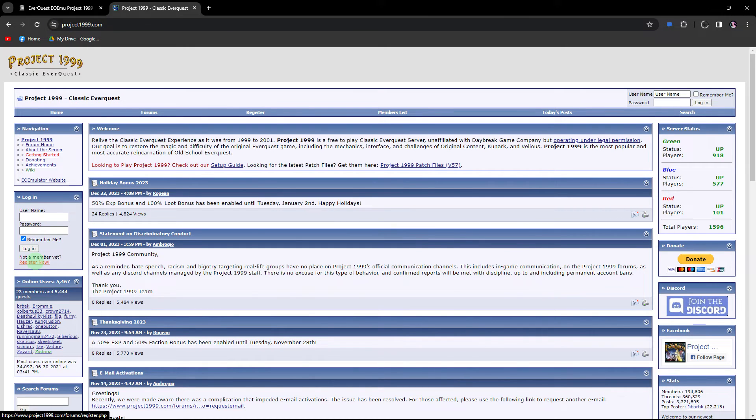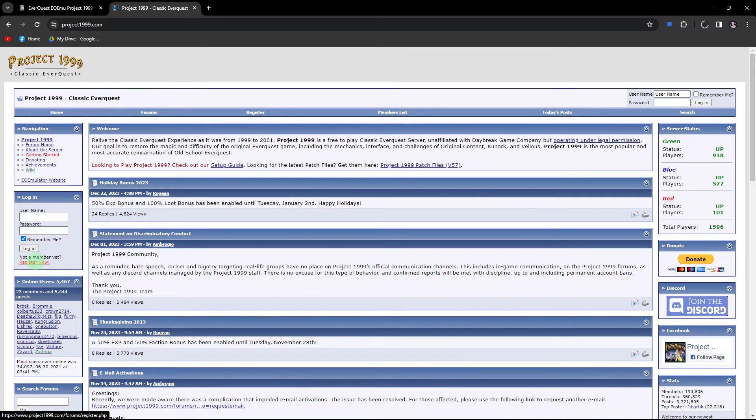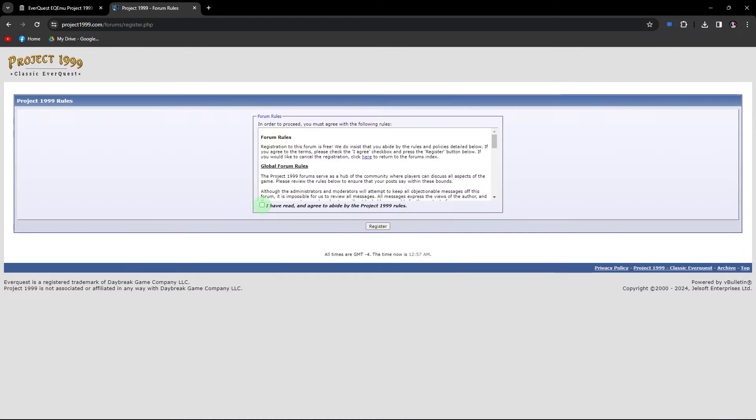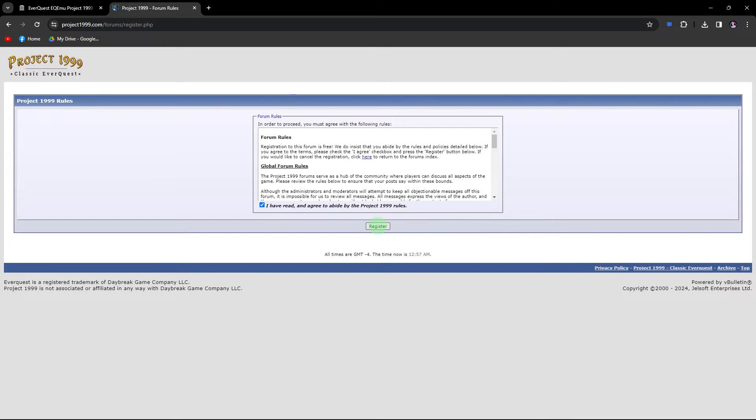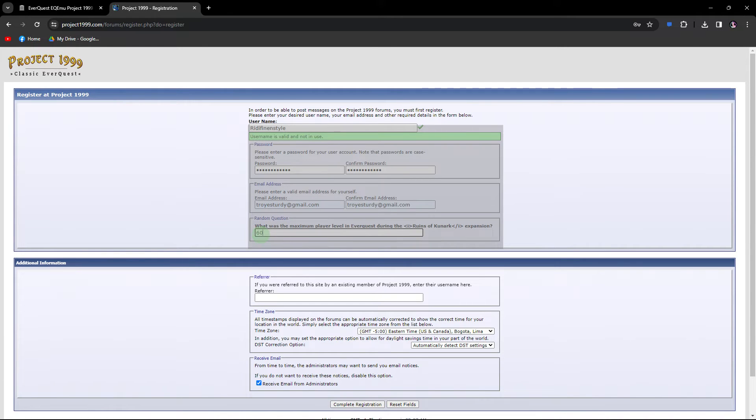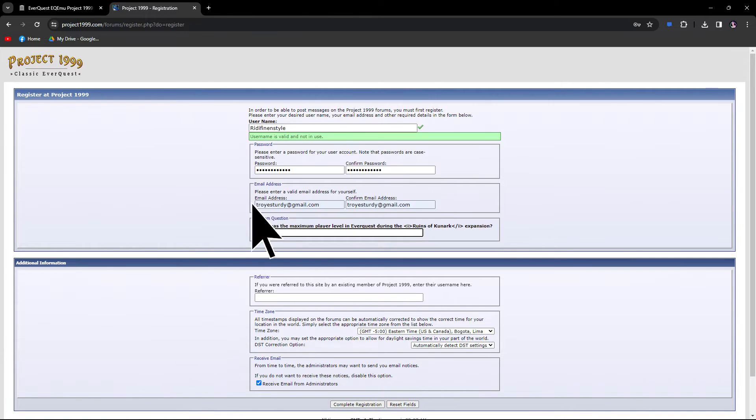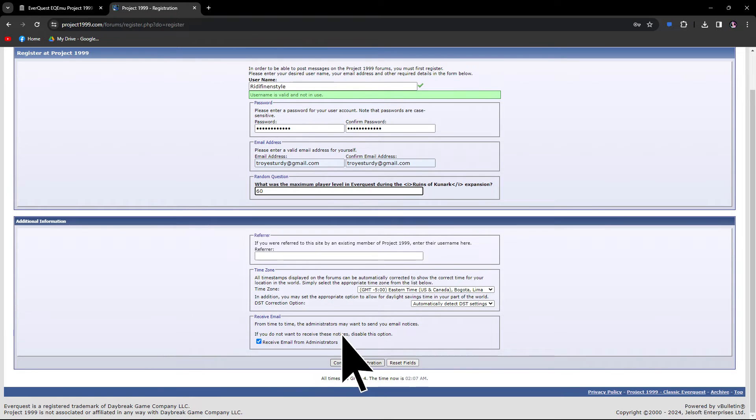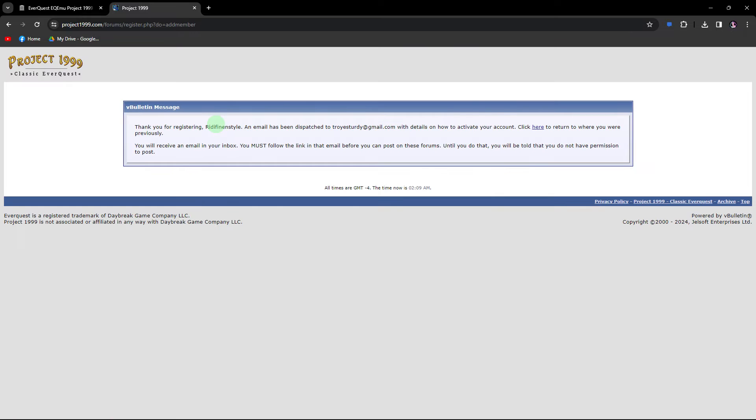Before completing the download, go to the registration section. Check the I have read box, click on register, and proceed to fill in the necessary details. Here, you can choose between 60 or 50 for classics.